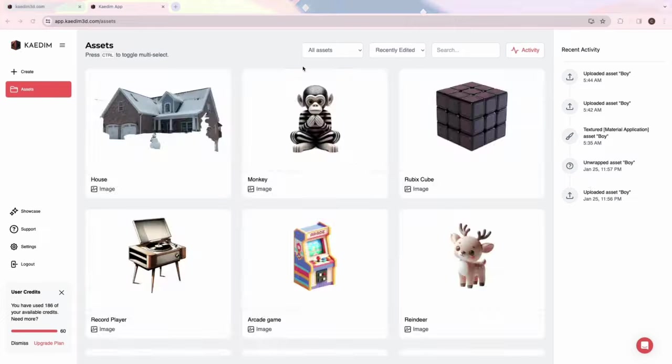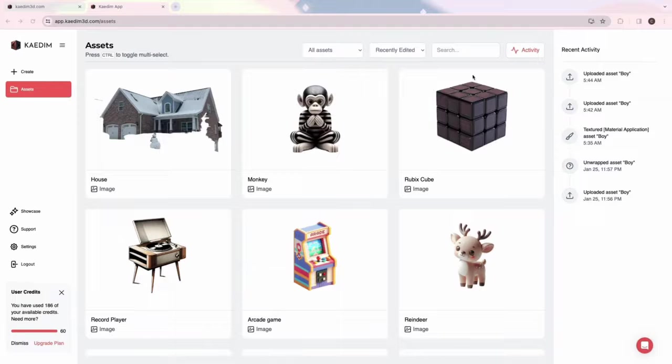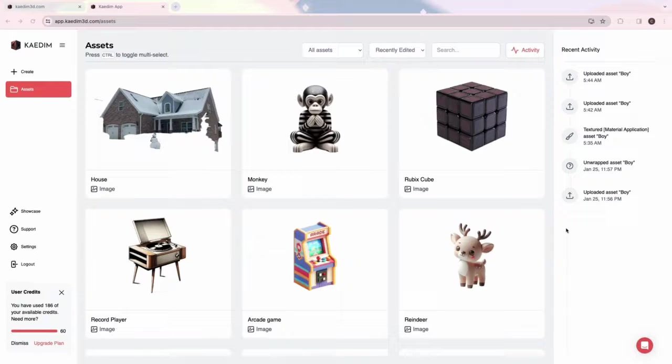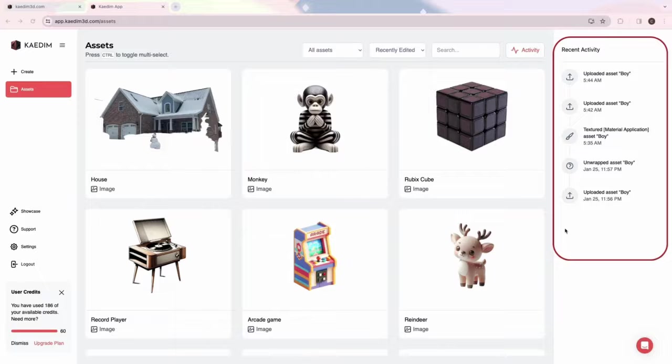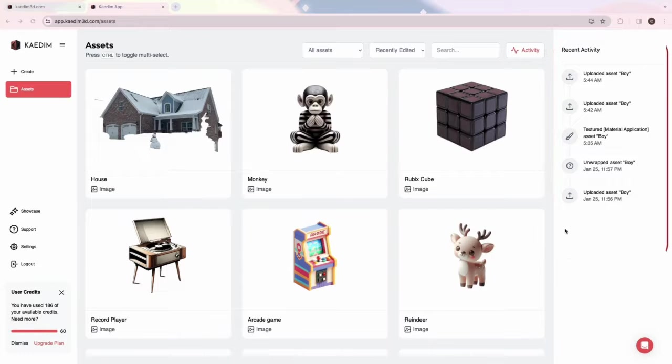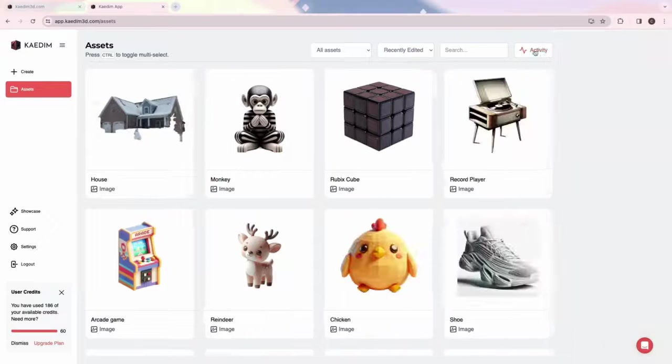Let's do a quick run-through of everything you can find here. First, you'll see all your recent activity on the right. This covers generations, uploads, or any edits made on your assets. You can also filter and search for specific assets.